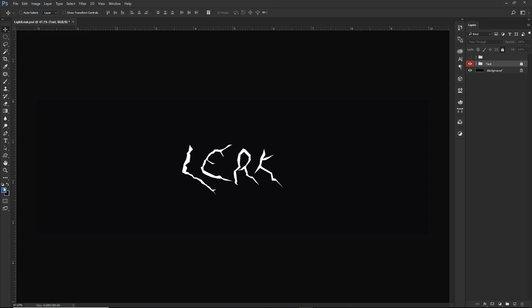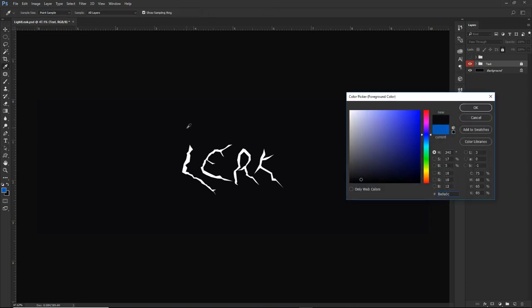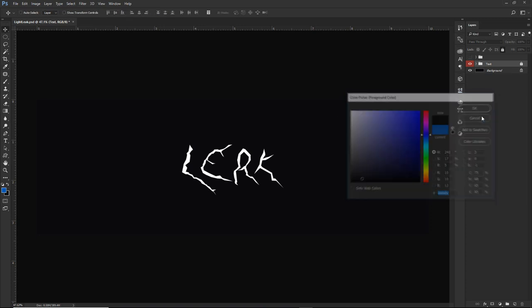First things first — I'm going to give you guys the hex code for the background I'm using in today's video. The hex code is 0A0A0C — it's like a nice little black. You want to use something that's very, very dark, in my opinion.